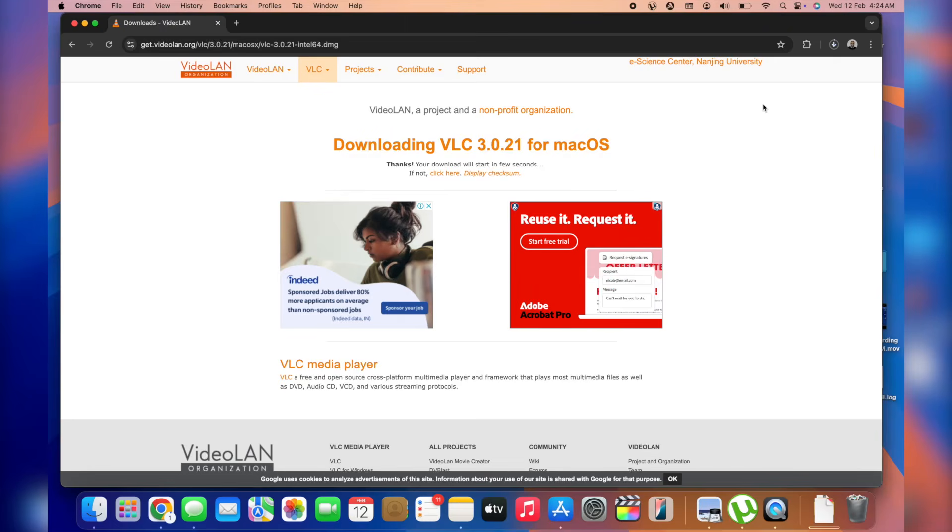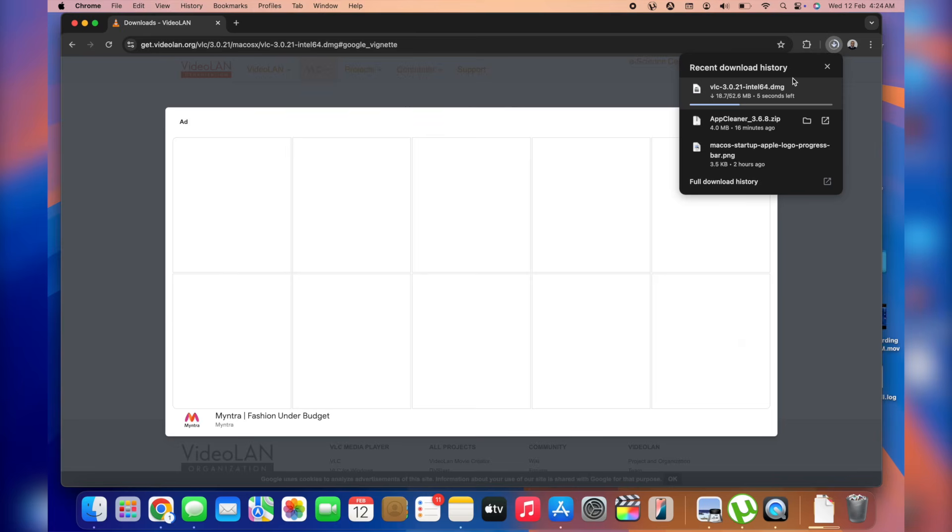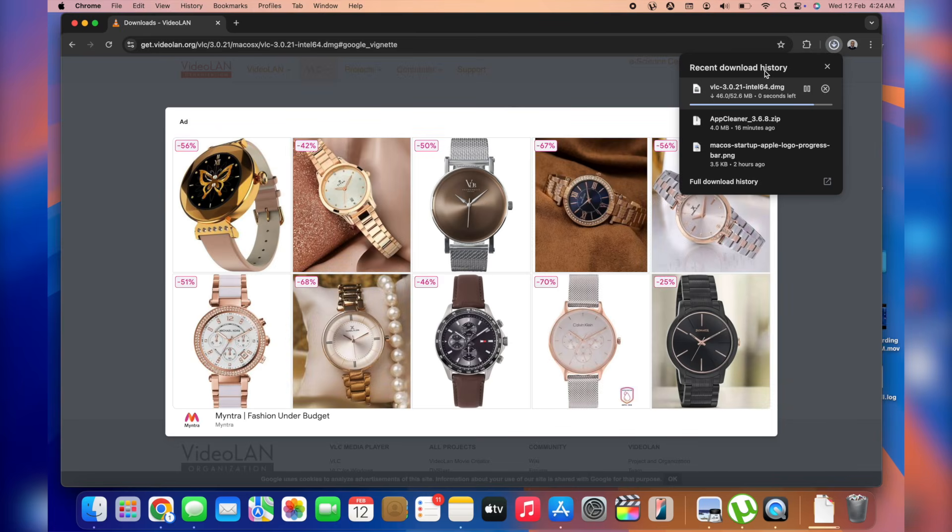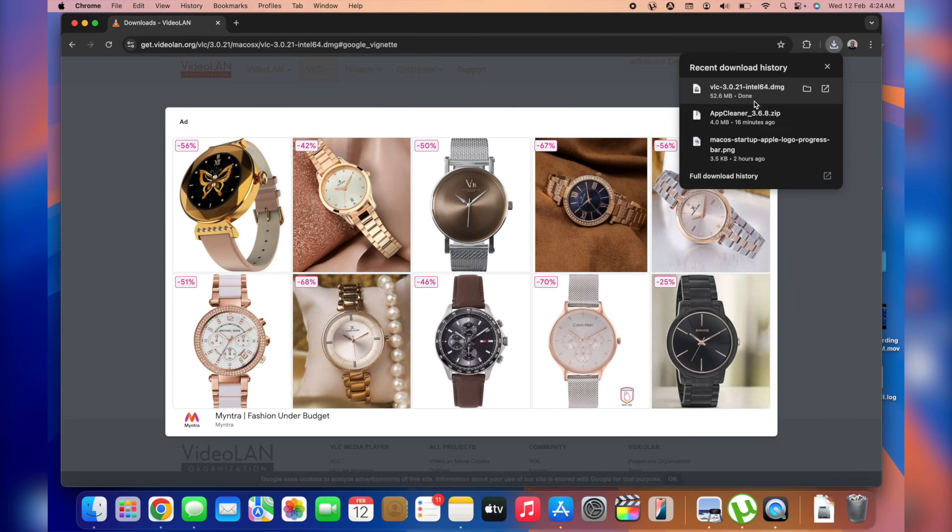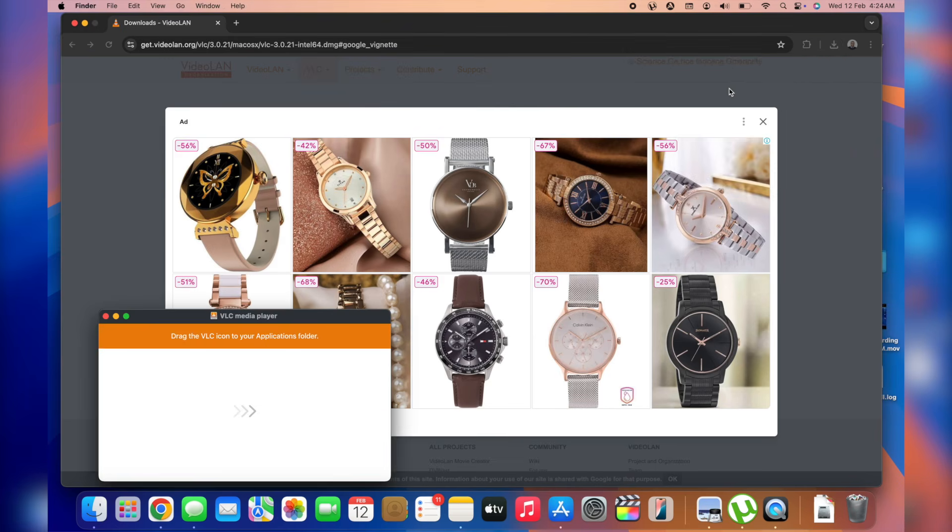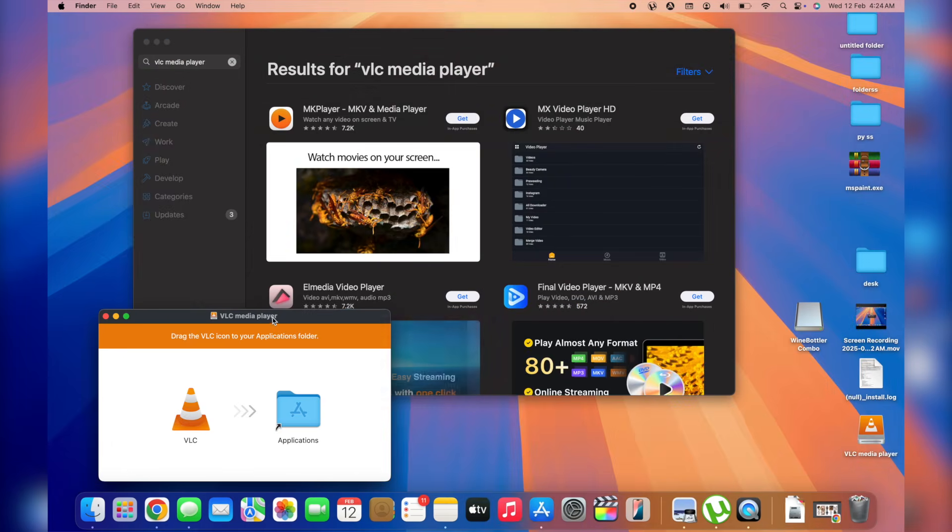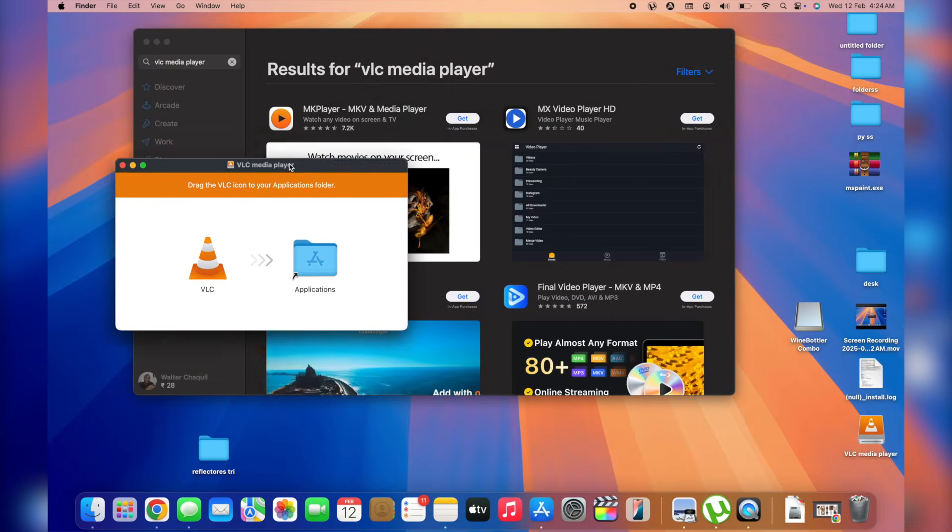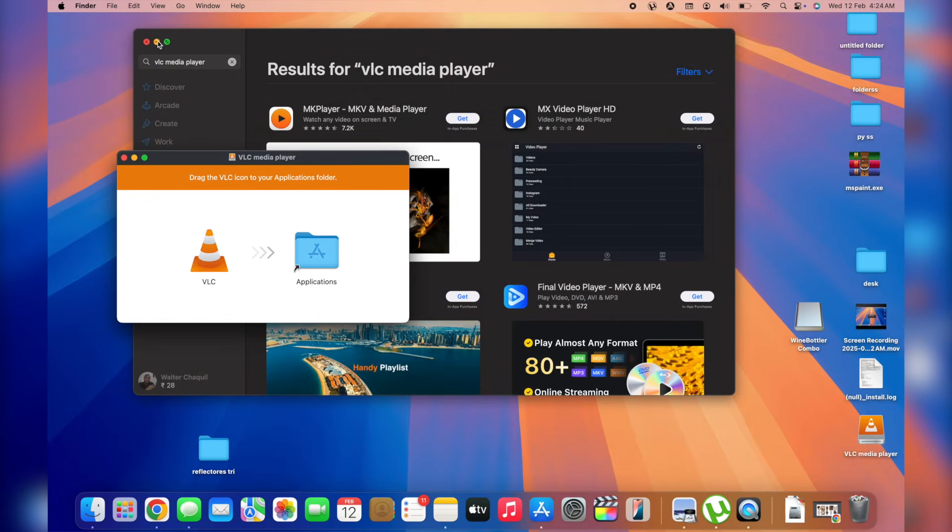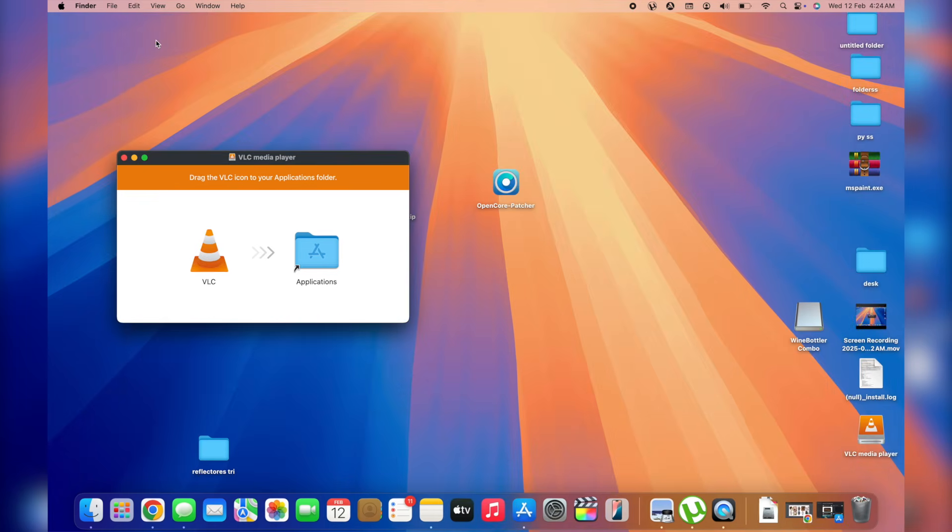So here we go, in a few seconds the download should start and here is the installation file. What we want to do next is simple double click to open up the installation file. This is either a DMG file or a PKG file. These are the formats of the installers that are used to install apps on the Mac operating system.